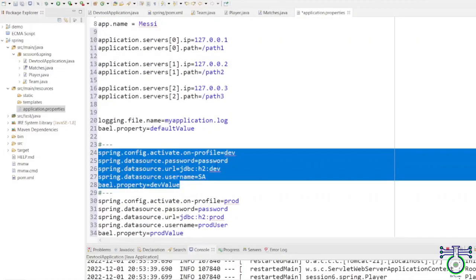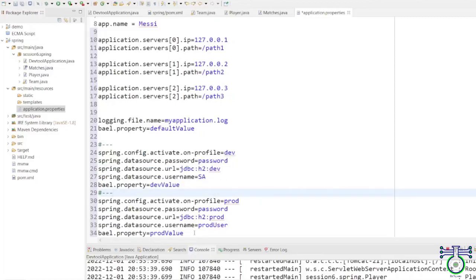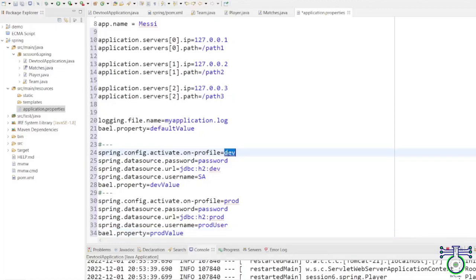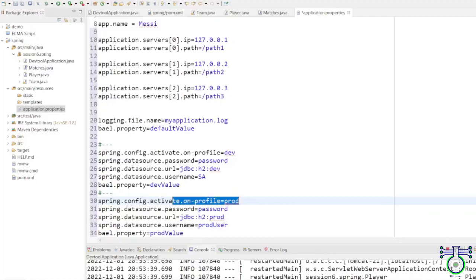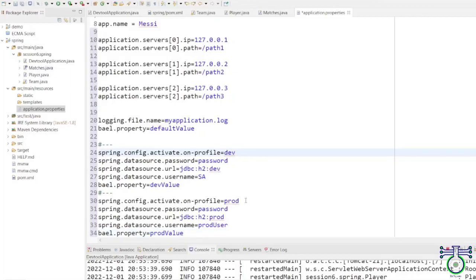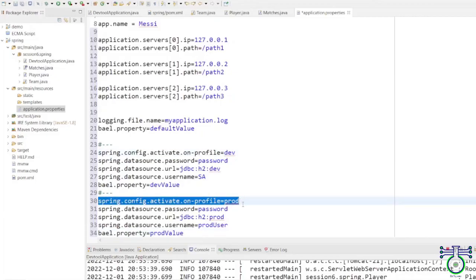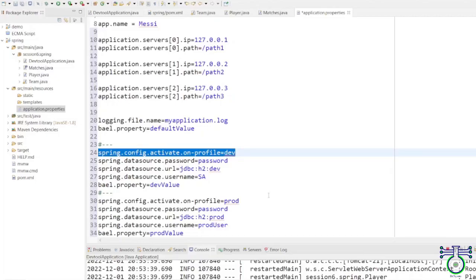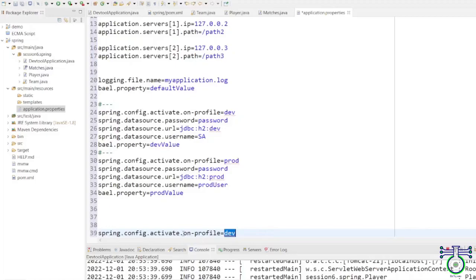In the application.properties file, you can add multiple profiles. If you are working on a dev profile, you can segregate it using a comment separator. Everything up to a certain section belongs to the dev profile, and the production profile follows. Whatever profile is active at the end will be used. You can also create separate application property files per profile.